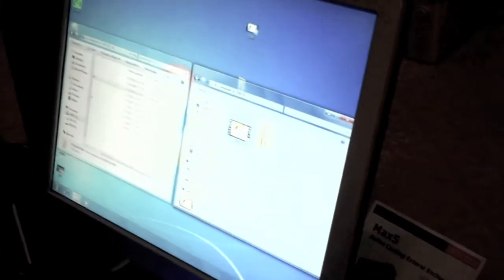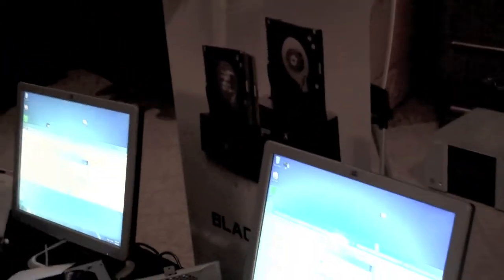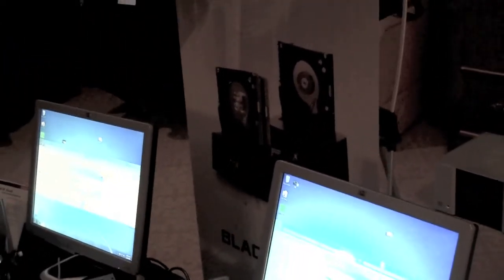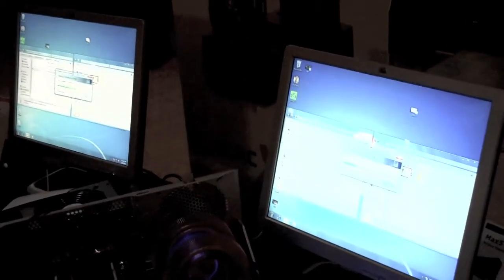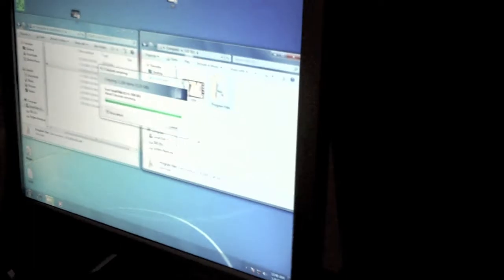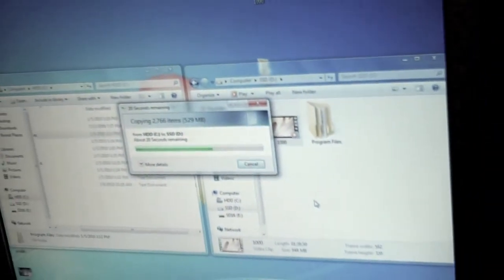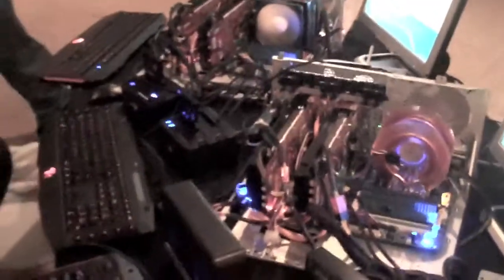And go. You'll see 529 megabytes of files, but it has 2,766 items inside. You can see because of the multiple items, the 3.0 is really kicking the 2.0's ass big time.